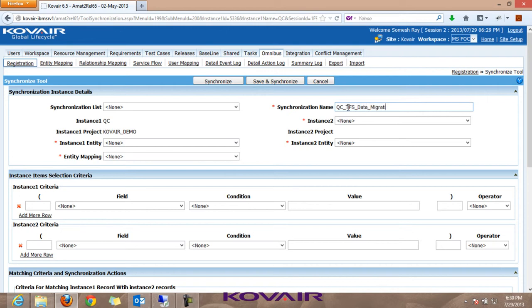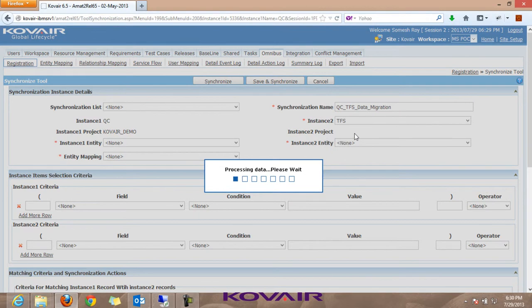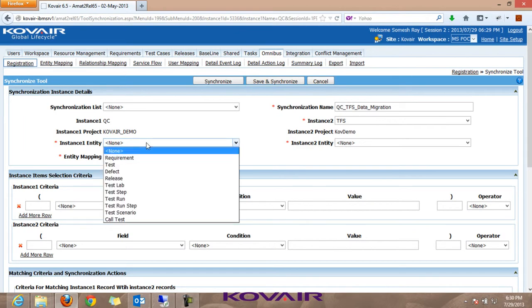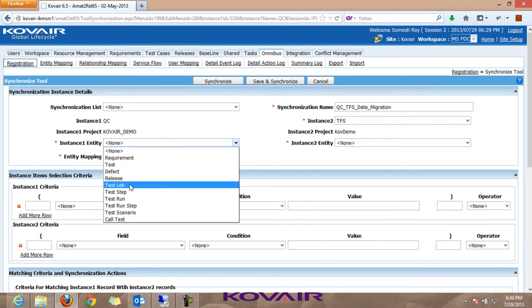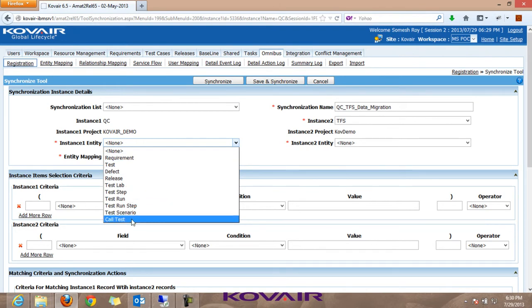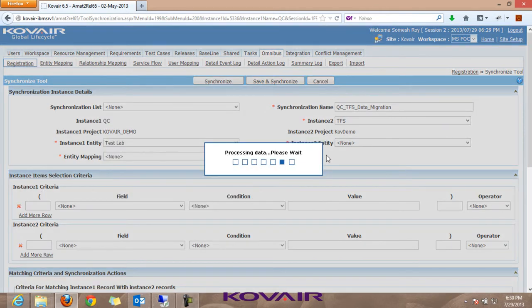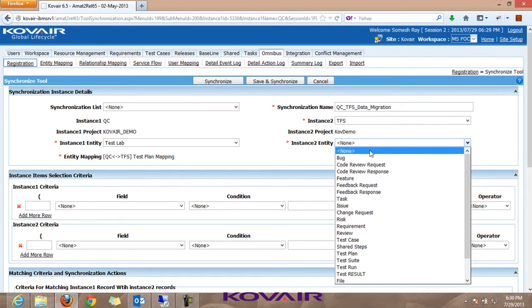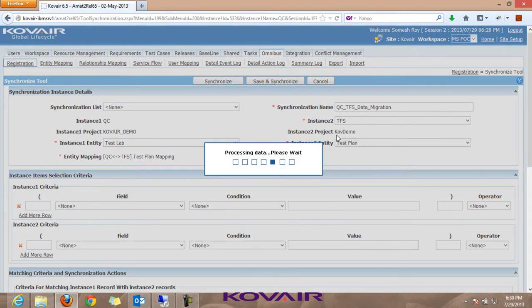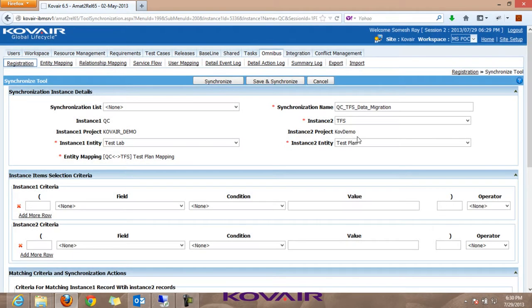Since we wish to transfer data from test lab in QC, the different entities defined in Quality Center are pulled up - you can select any entity for migration. For today's presentation we are using test lab and mapping it to test plan, using Kovair Demo as the TFS project. The entity mapping is already set up and is used for mapping the attributes between which the data is transferred during migration.